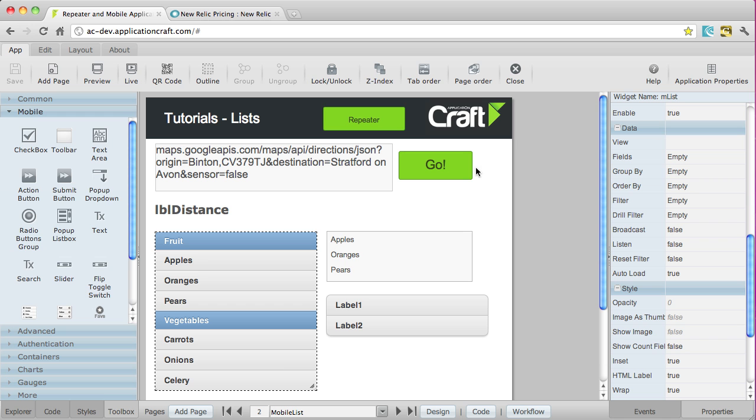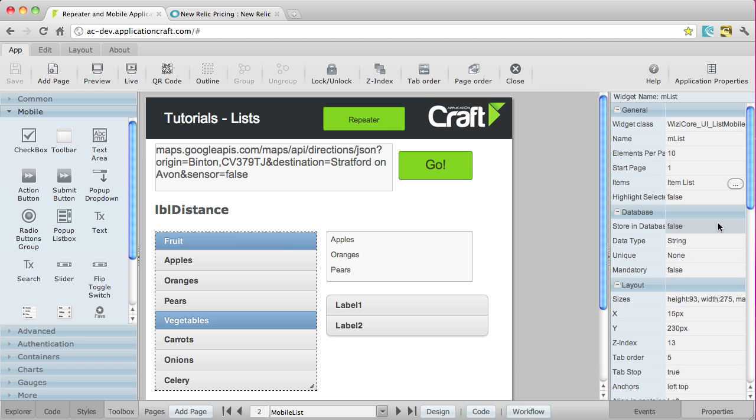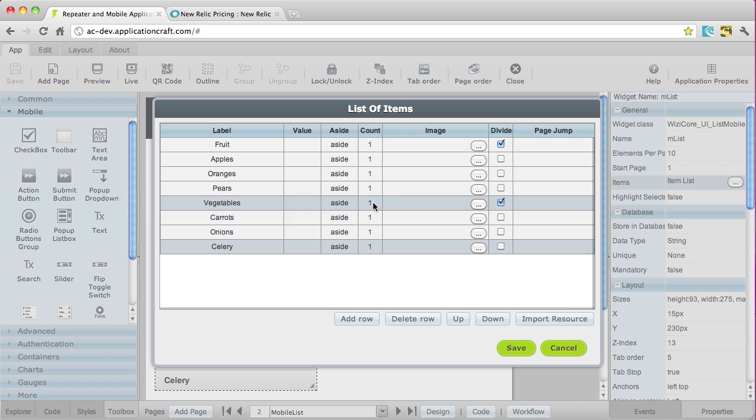What we're going to look at is probably the simplest way of doing things, which is to populate them using the list item dialog. This lets us just manually create items, as you can see here.